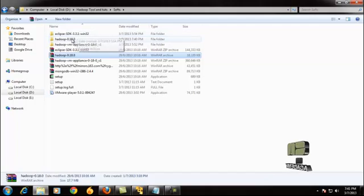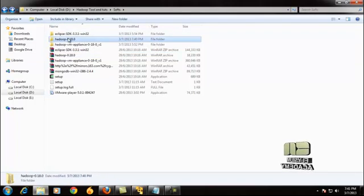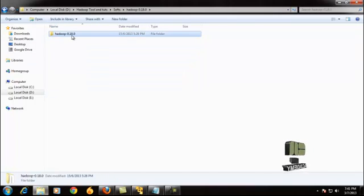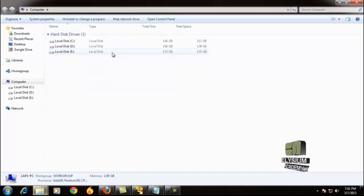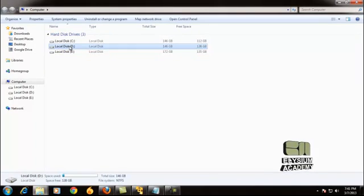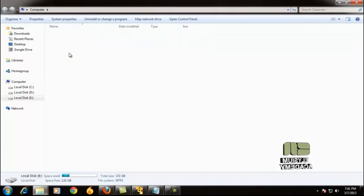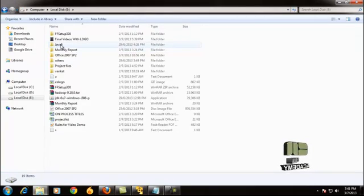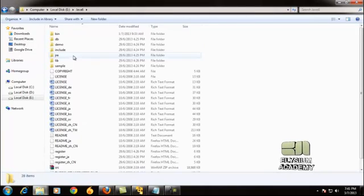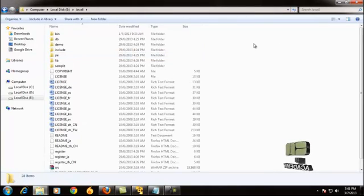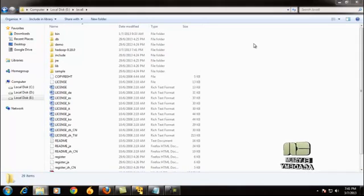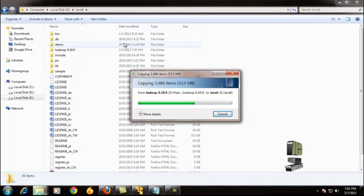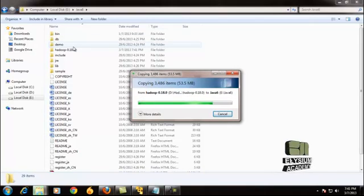Place this Hadoop folder by copying it and placing it inside the Java folder. It is copied inside the Java folder now.